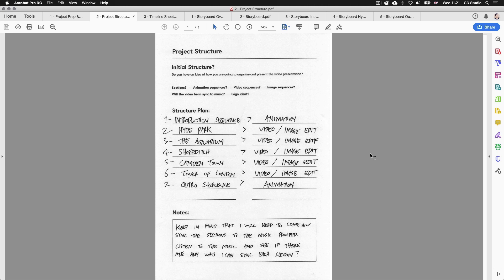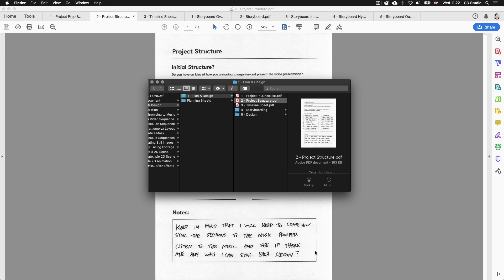Next, open project structure. Here I'm thinking about possible sections for the video. The video is about five destinations to visit in London, so there are already clear sections. I also want to include an introduction section and an outro section, giving around seven sections total. The introduction will be an animation, the five destination sections will be video or image edits, and the outro section will be an animation. For notes I've written: keep in mind I'll need to sync the sections to the music provided.